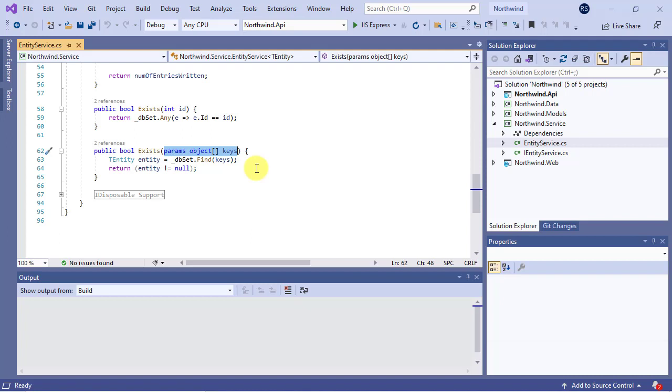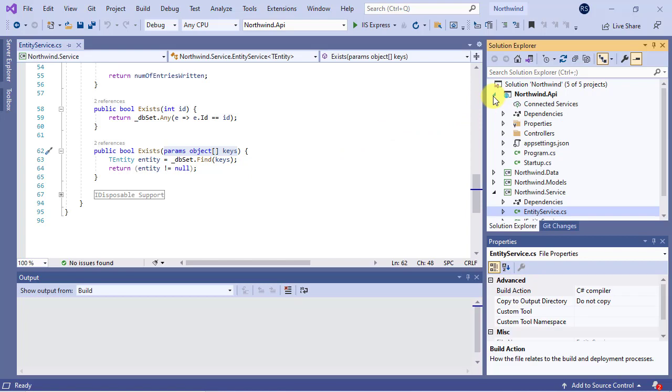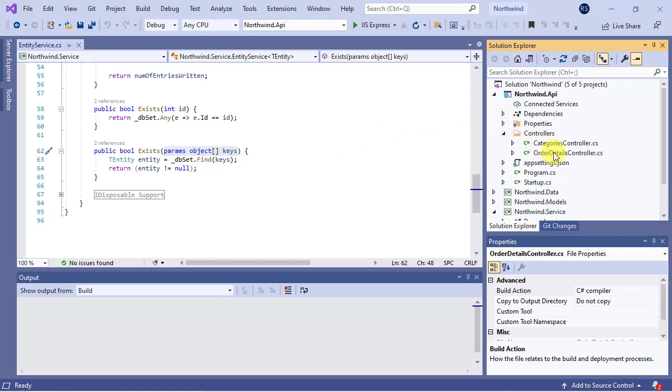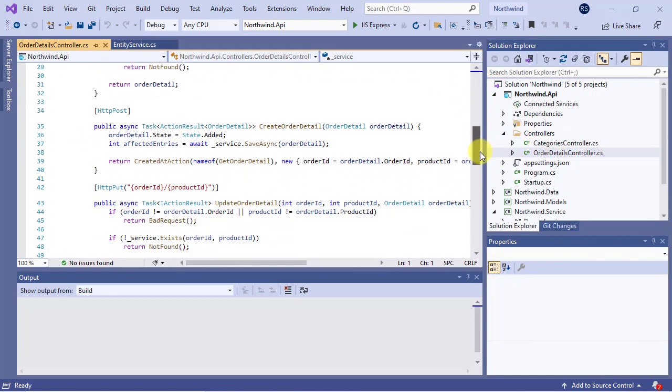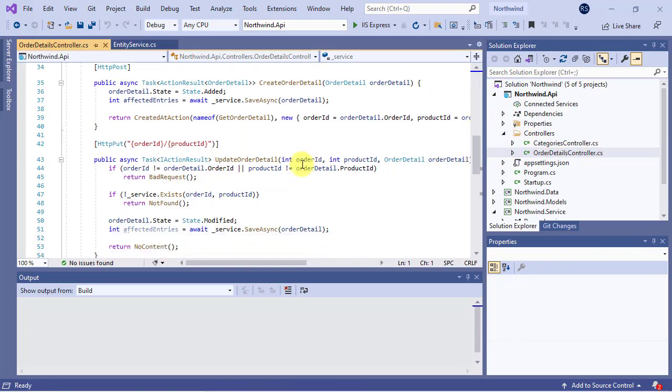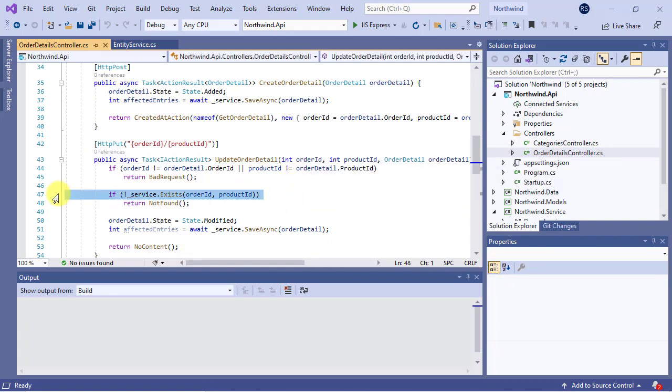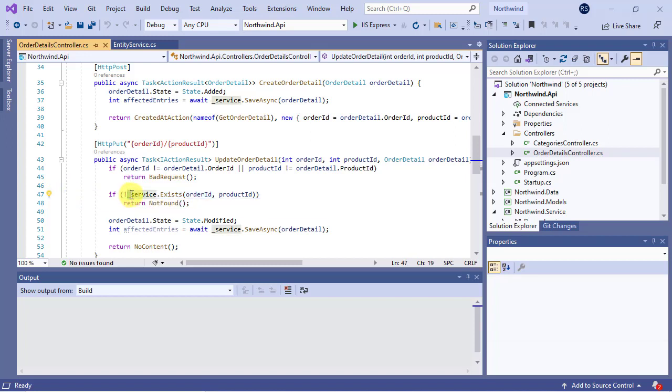Let's check the update method in the order details controller. As you see, at this step it checks for the existence of entity. This exists method matches the second version in the service layer that is the one I already talked about.